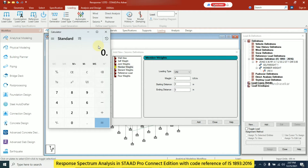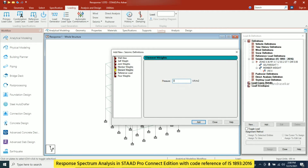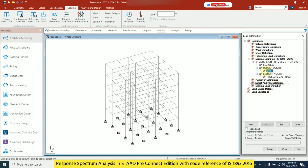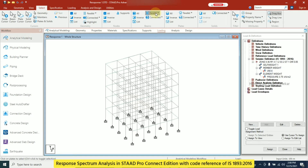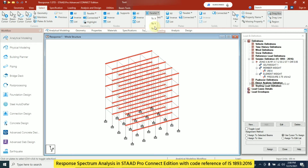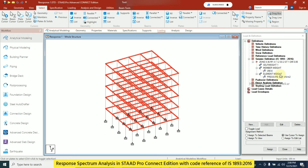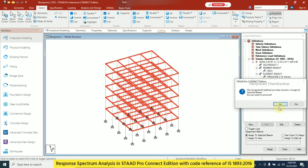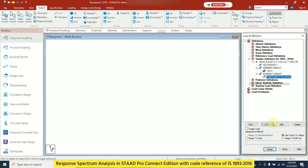For the slab I calculate 0.15 × 25 = 3.75 kN/m², and add this as element floor load. For the uniform member load I assign 4 kN/m only to beams parallel to the X and Z axes — not the Y axis. I select beams parallel to X using the wizard and assign the member weight to selected beams.